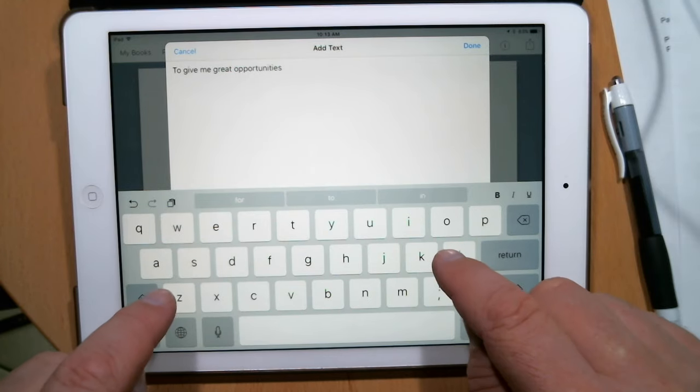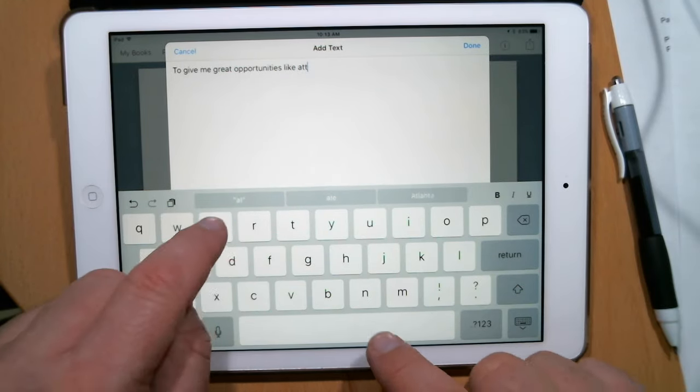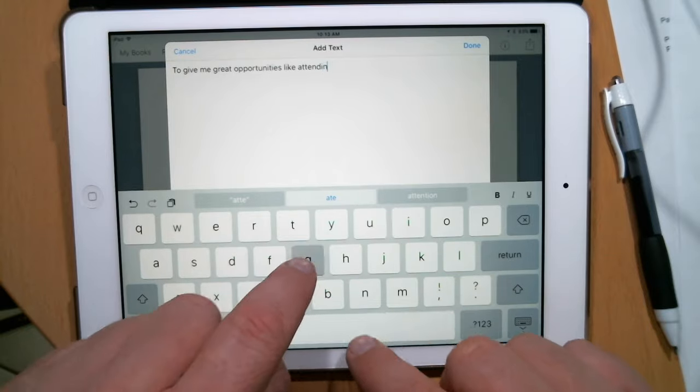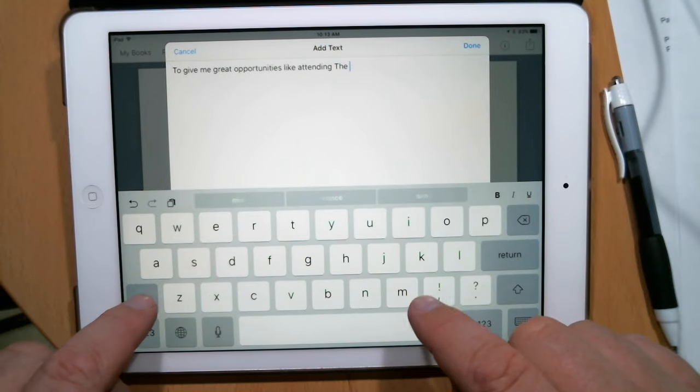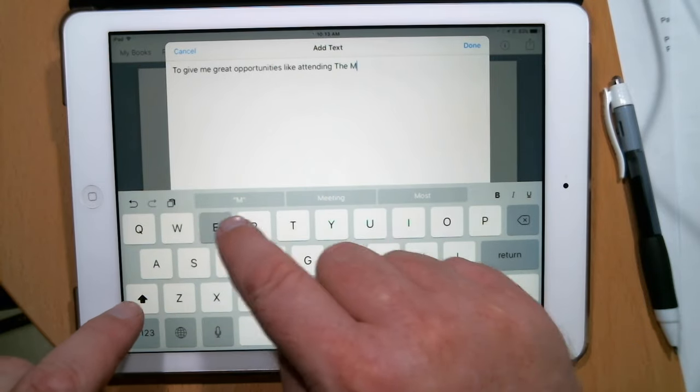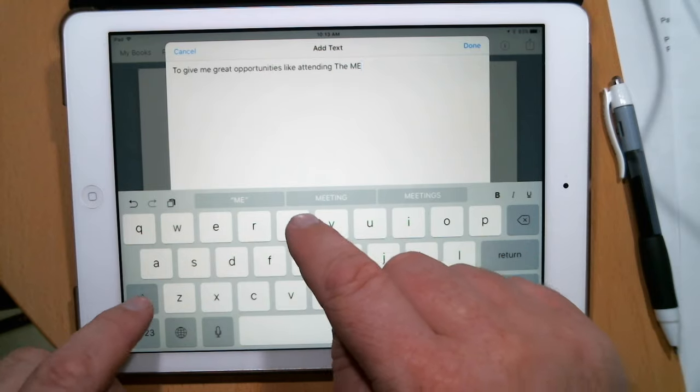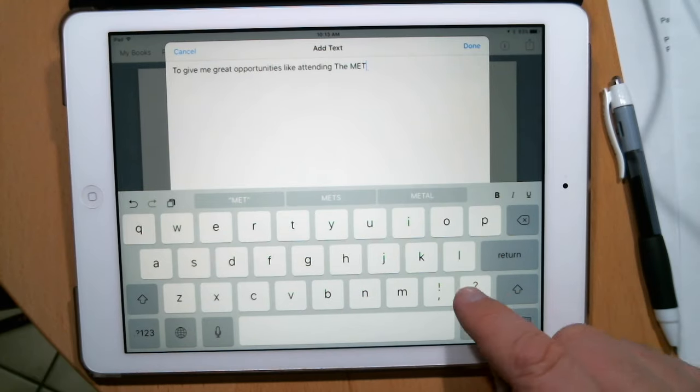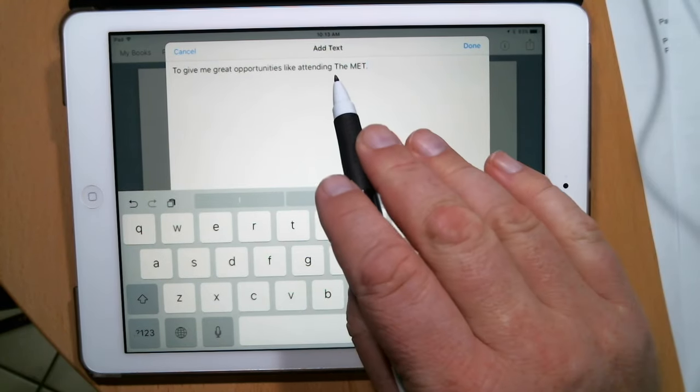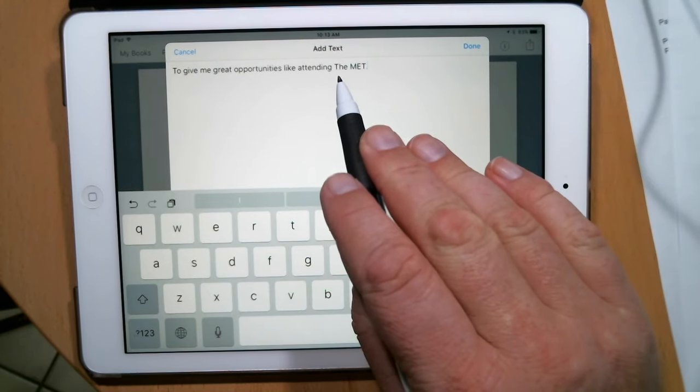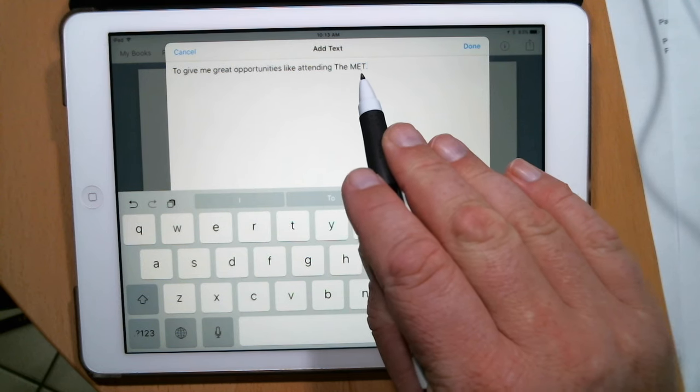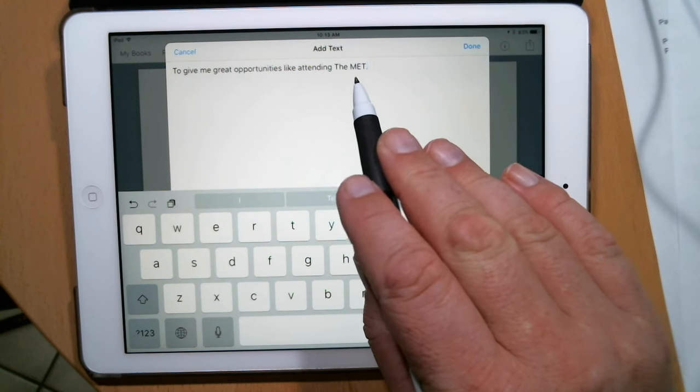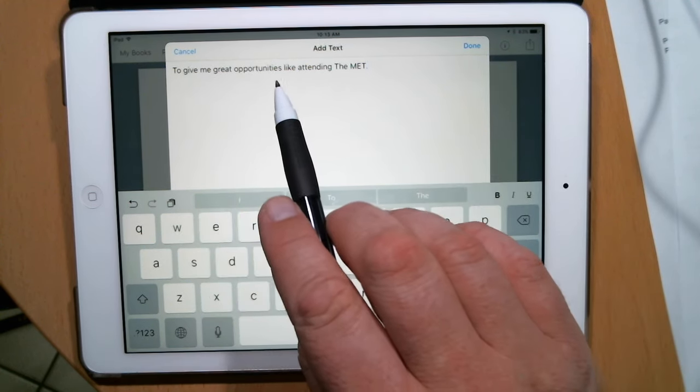Okay, now make sure when you type in MET that you type capital T on the, it's a proper name, and then M E T in all capitals. Okay, so to give me great opportunities like attending the MET. You have that, go ahead and press done.